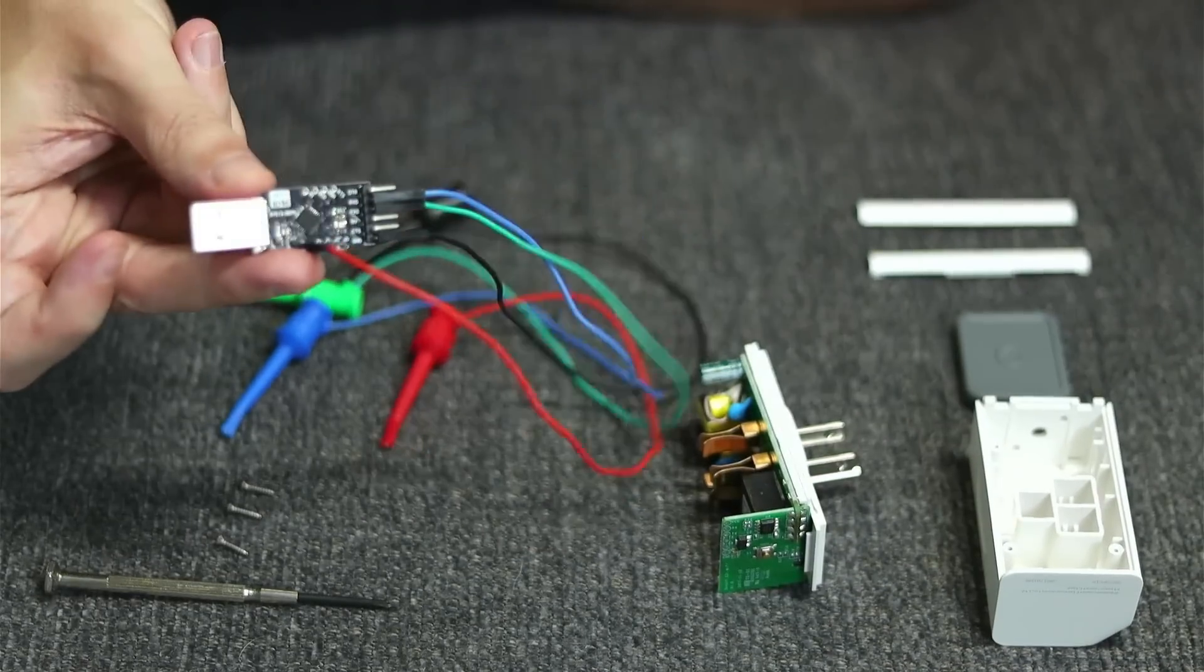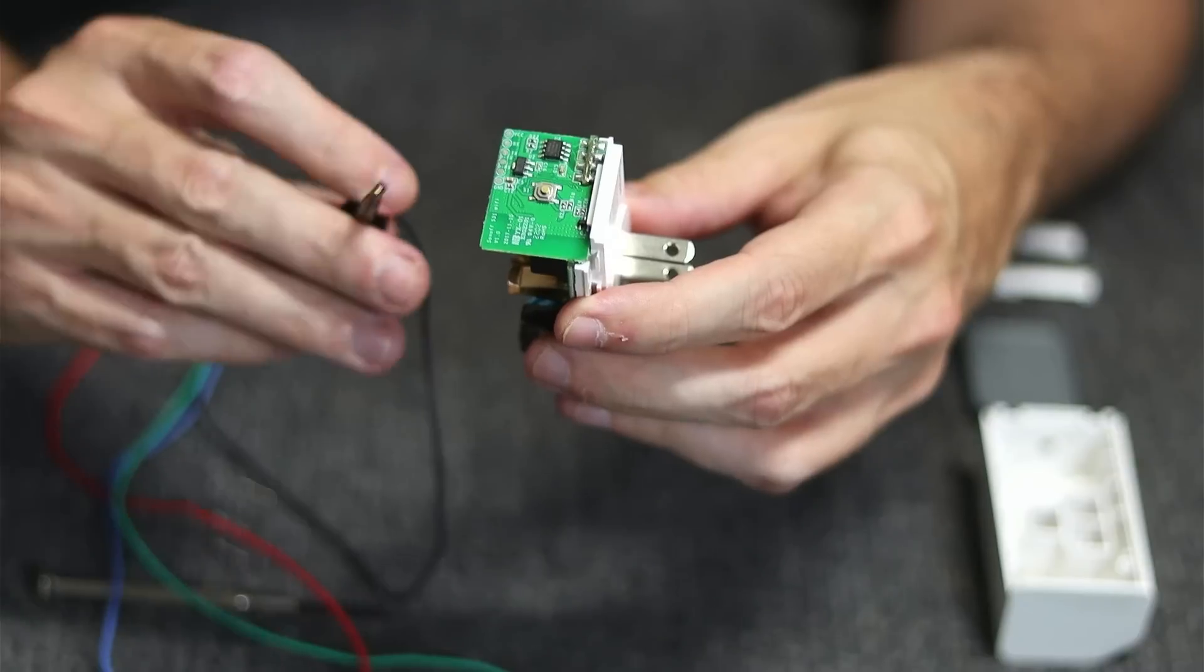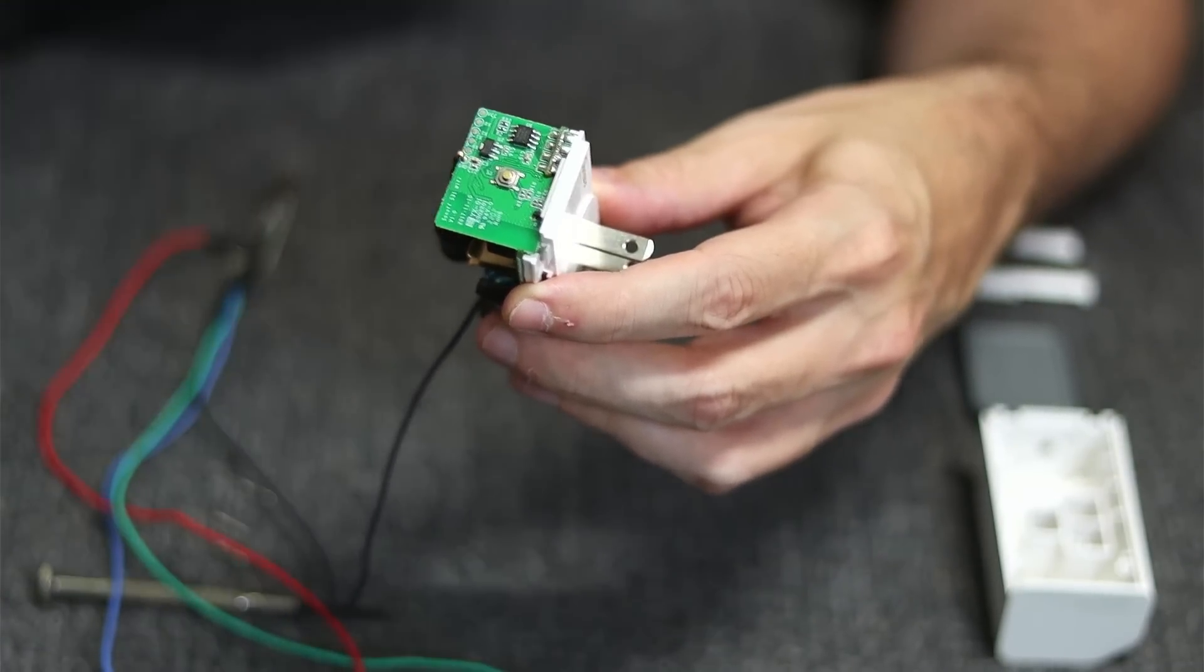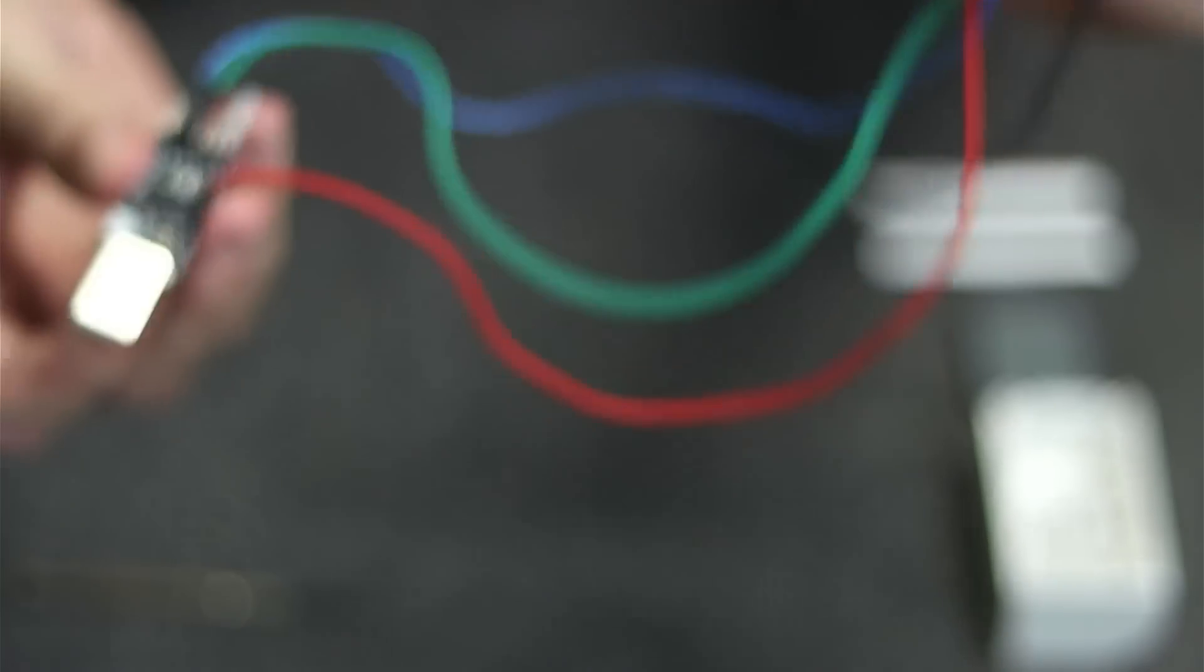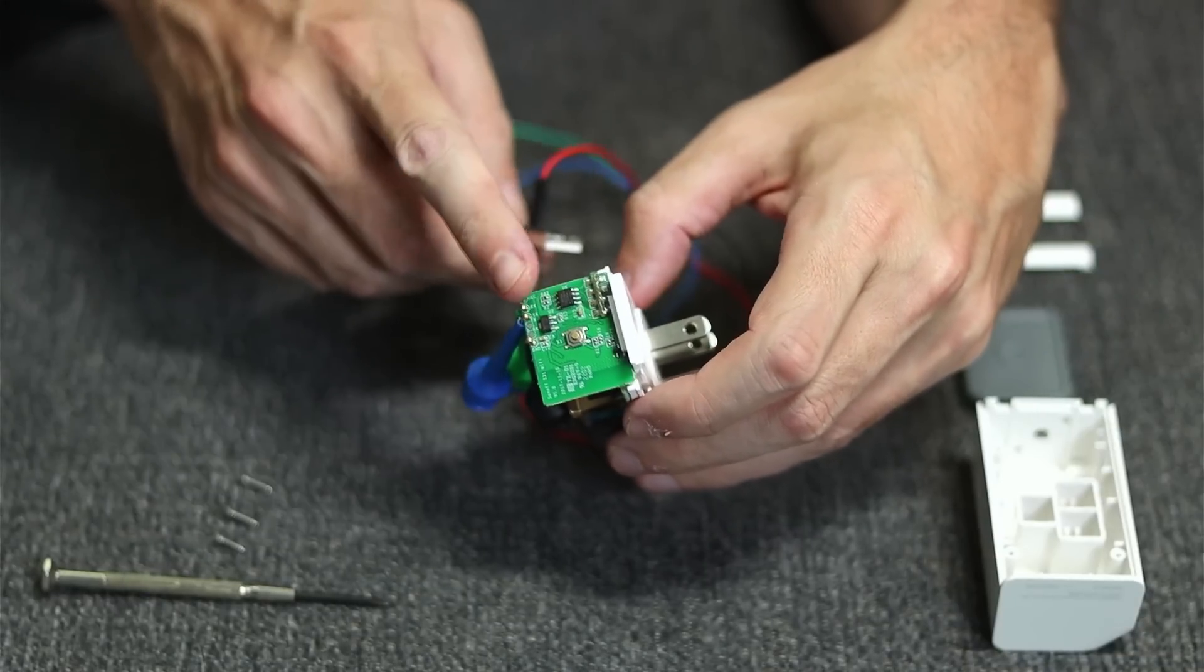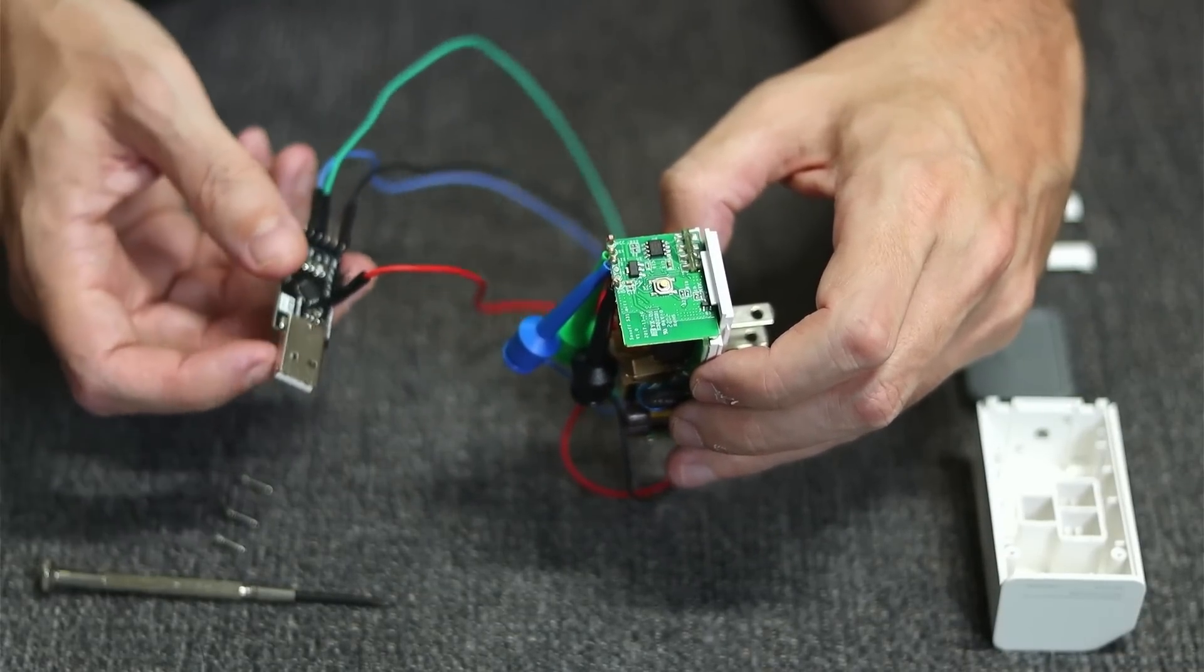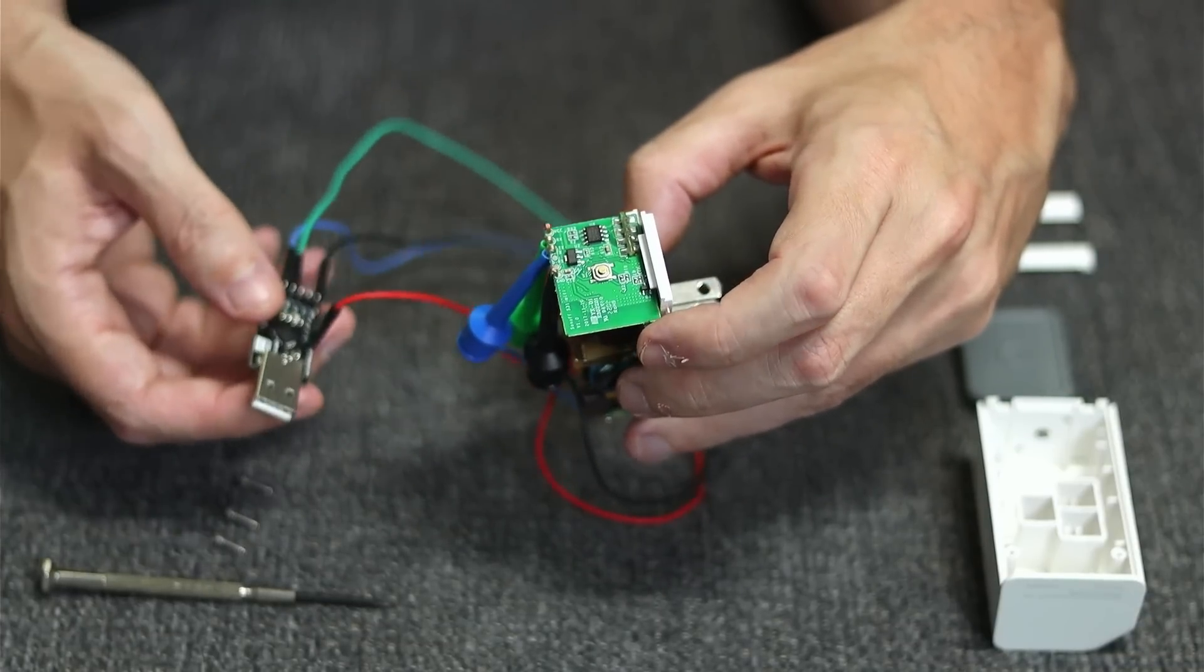Rather than soldering, we'll use these little mini hooks and just hook them directly to the pins. The final product once it's all done looks like this. We have the mini hooks hooked up to the proper spots and the wires on the UART hooked up as well. It's very important to make sure that you hook up the TX from the plug to the RX of the UART, and the TX of the UART to the RX on the plug. This will make sure that they go in the correct direction.